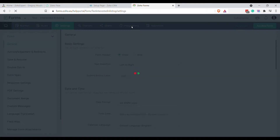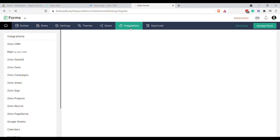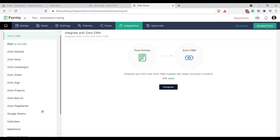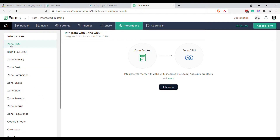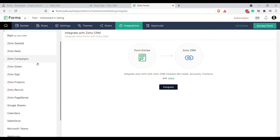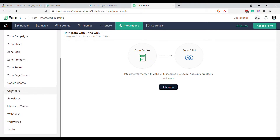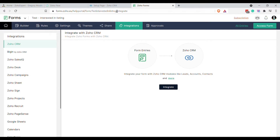In Forms you can go to Integrations, and whatever you select there is going to happen whenever the form is submitted. The problem is you can only choose one of these things. Say you want to create a lead in Zoho CRM when the form is submitted, but you also want to add them to your Zoho Campaigns mailing list, and send them a Zoho Sign document like an NDA, and maybe set a calendar reminder — you can't do all that from Forms directly.